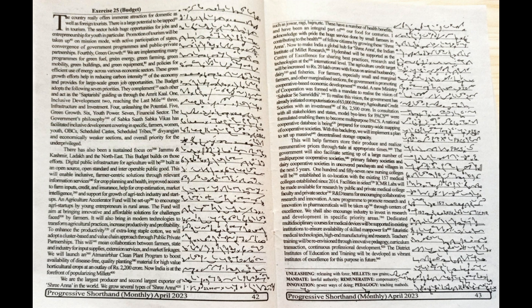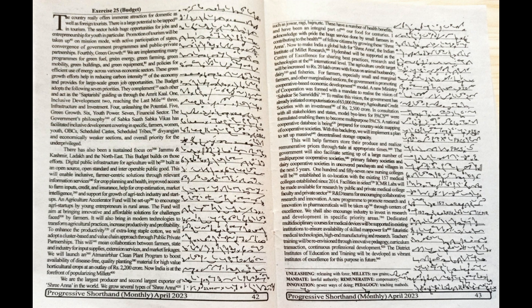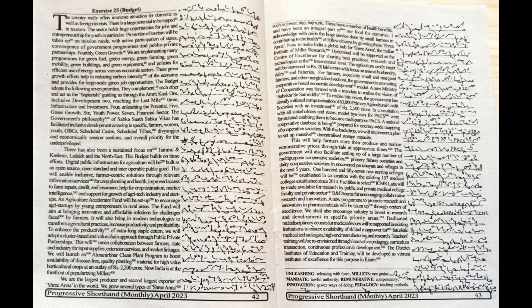Green Growth. We are implementing many programs for green fuel, green energy, green farming, green mobility, green buildings and green equipment and policies for efficient use of energy across various economic sectors. These green growth efforts help in reducing carbon intensity of the economy and provide for large-scale green job opportunities.